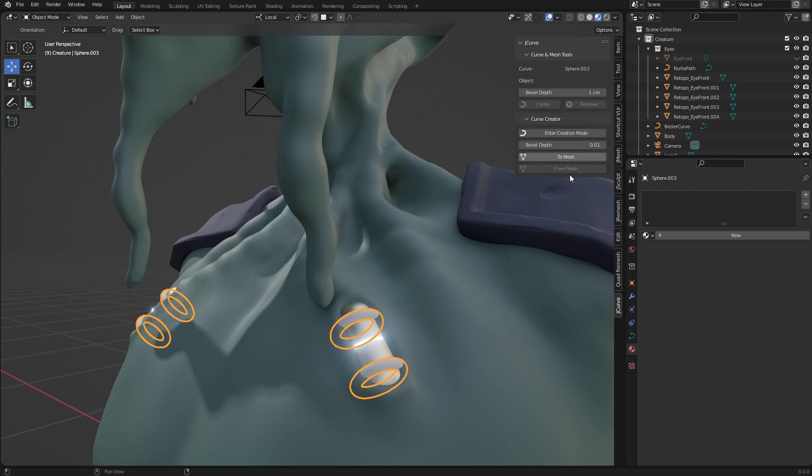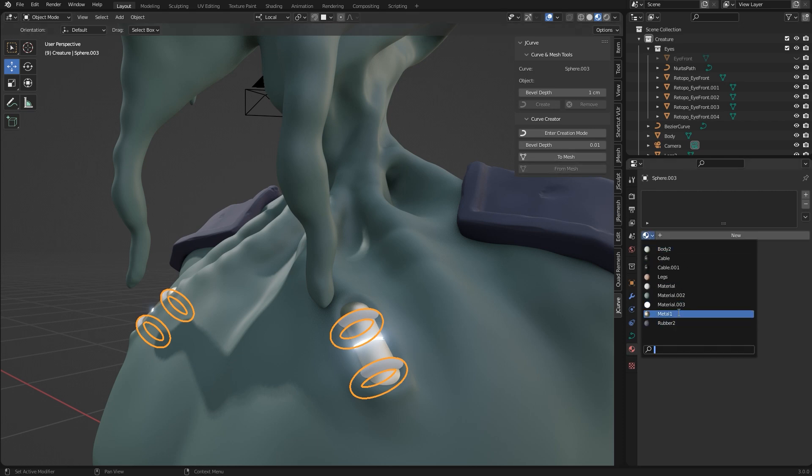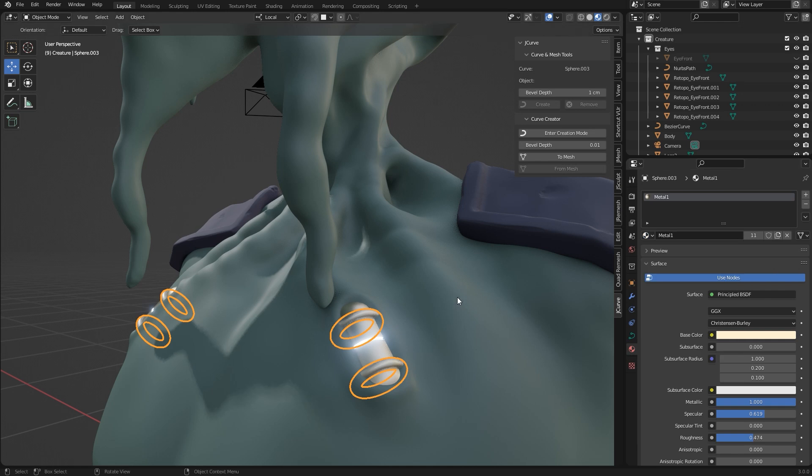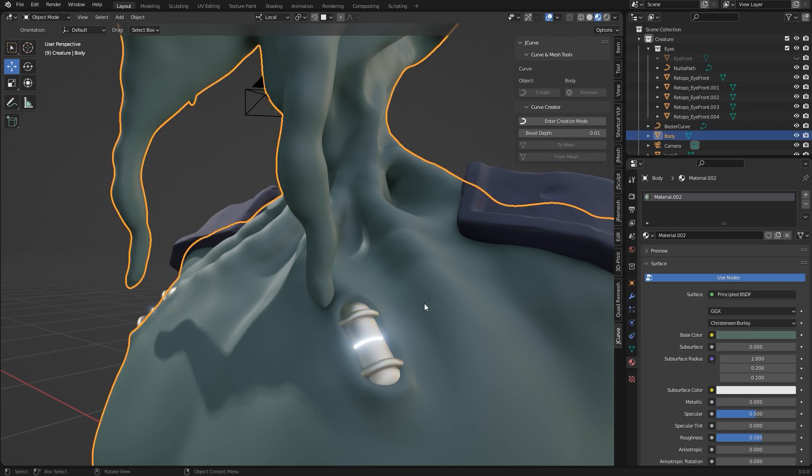That's it, now you can convert it into a mesh, assign a material or add a multi-resolution modifier to use it for sculpting as you like.